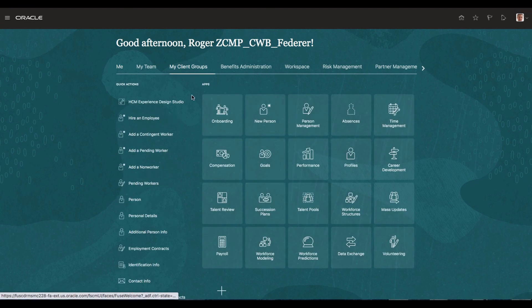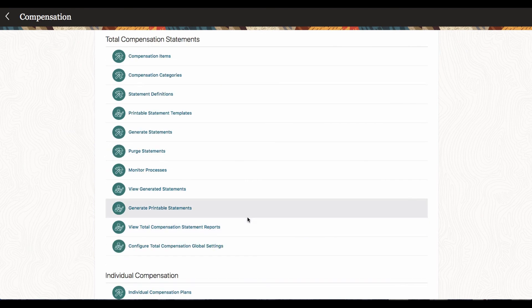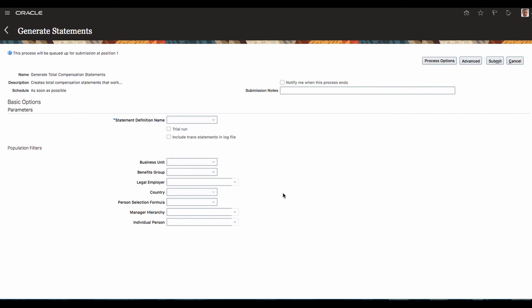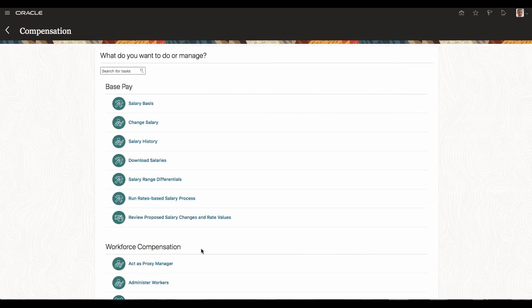I am going to my compensation area, choosing the common area, and going to the area where the formula can be used. Since it is a person selection formula, it is mostly used in some kind of a process. I am coming here — see, this formula, the person selection formula, is available. Basically this particular column supports the compensation person selection type. Now I will go to another area in the same product.